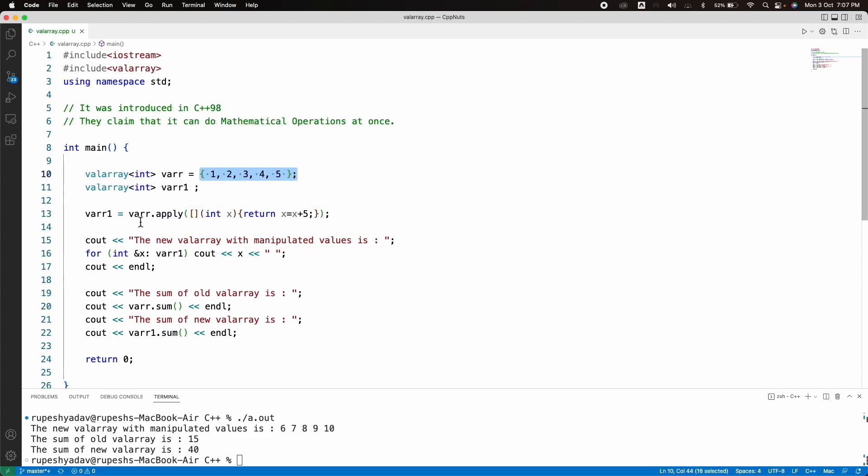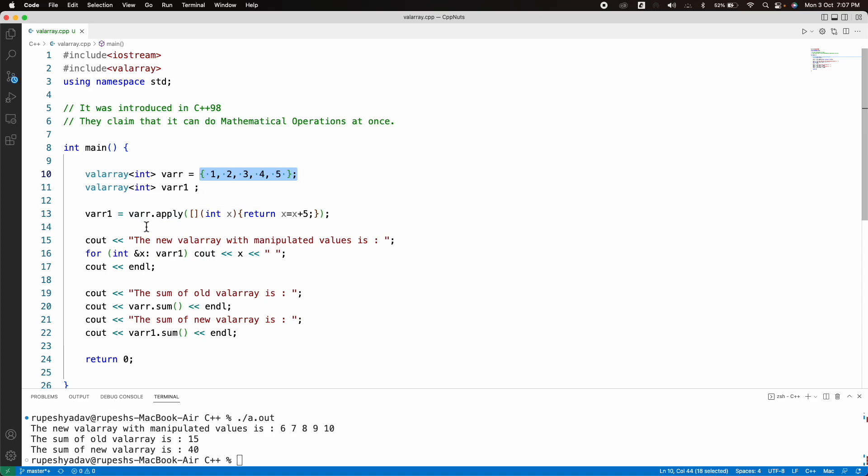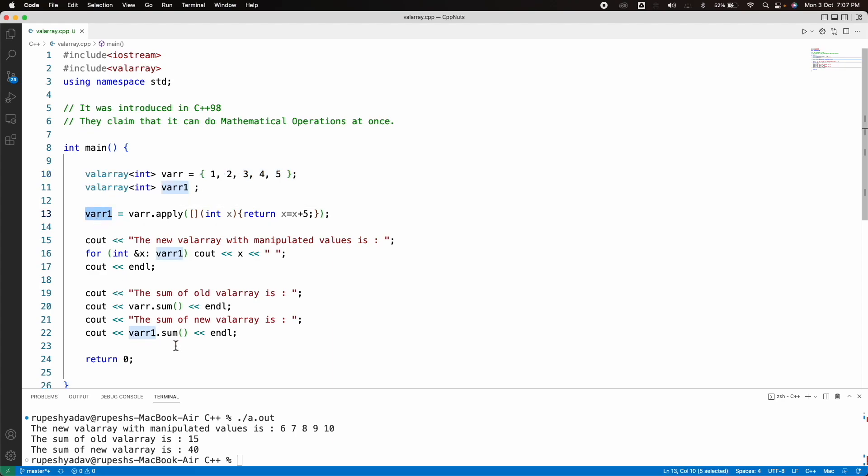So basically what happened, we asked to apply this addition to all the elements, but it is returning a new array. This is the new array here. And that sum is like 40. So this 6, 7, 8, 9, 10 is 40. And this 1, 2, 3, 4, 5 is 15. Like this, it can apply so many things.